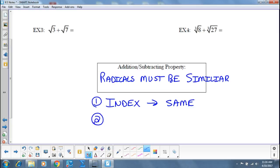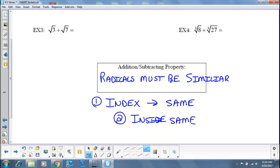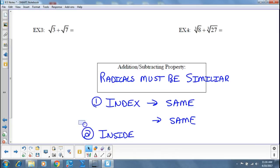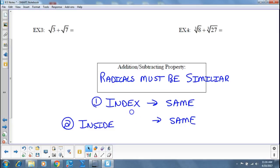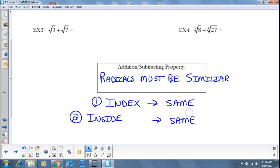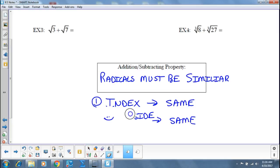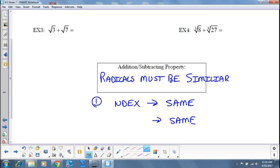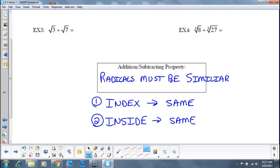So that's your first check — your indexes all have to be the same. The second thing is that your insides, the inside of the radical, also must be the same. If we're adding and subtracting radicals, you've got to use your eyes: the index and the inside. Those all have to be the same.